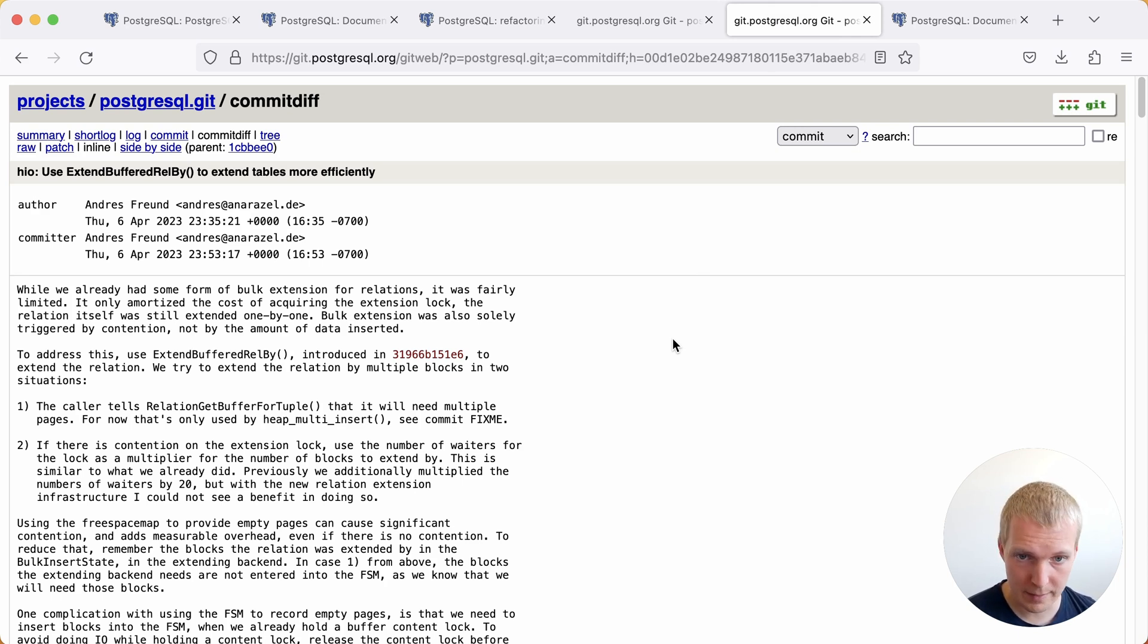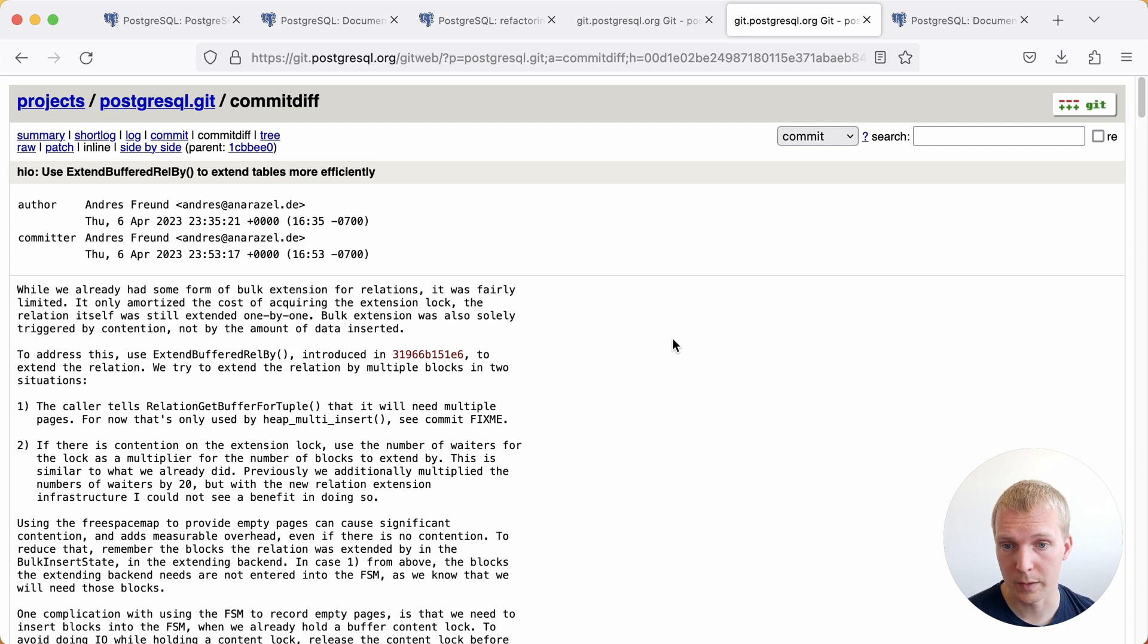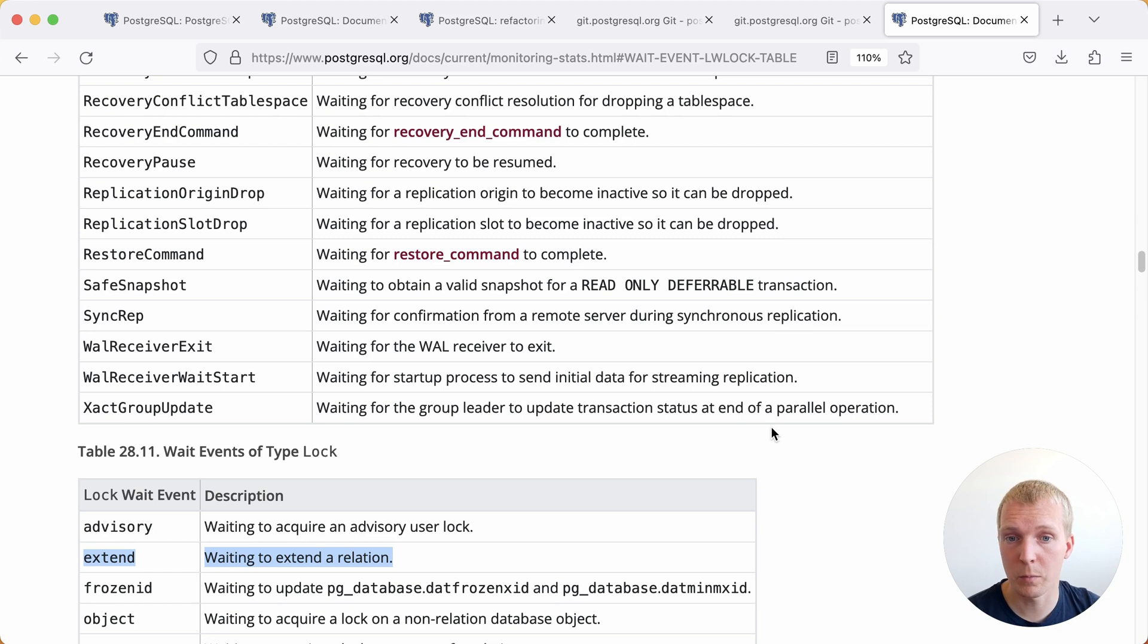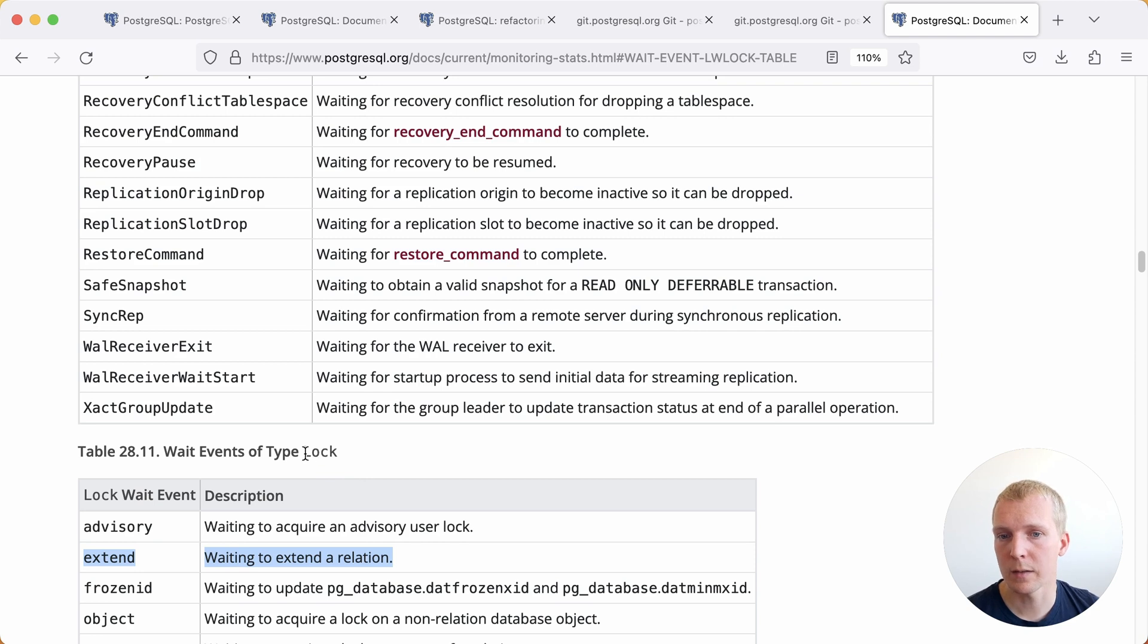In some cases where you're seeing that bottleneck on that relation extension lock, you will see a significant improvement in the performance. If you want to know whether there's a chance that you will benefit from this once Postgres 16 comes out when you're doing this type of bulk loads with COPY, watch out for the wait event of wait event type lock.